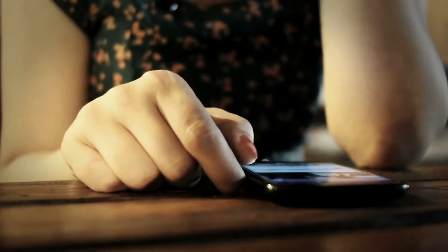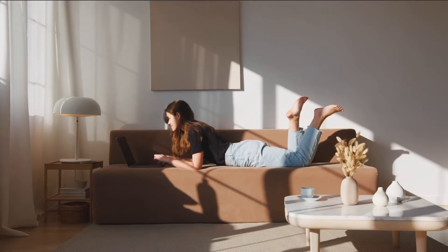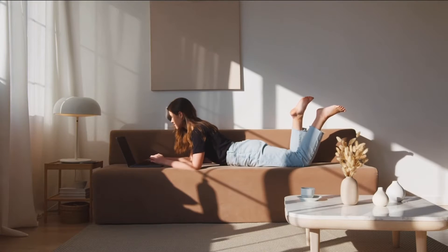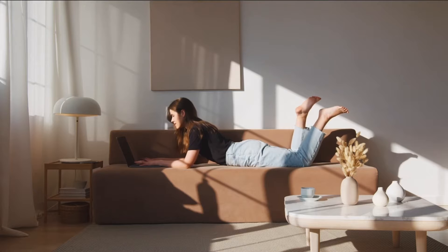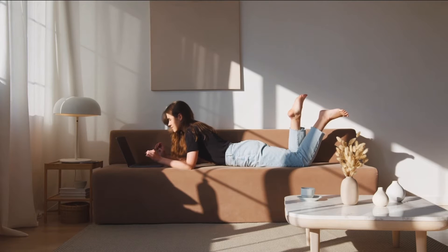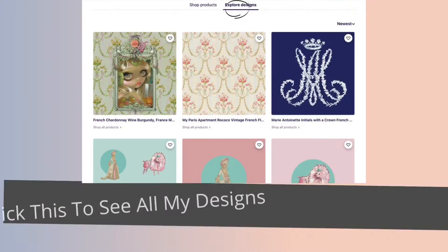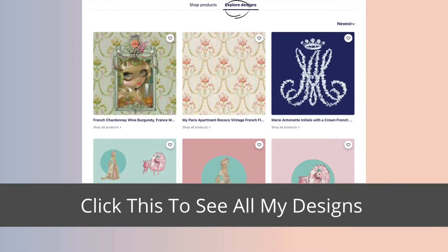Hi, it's Kasey from Kasey Michelle Art. I created this video because I had a customer who had a hard time finding one of my designs that she had seen on my Instagram and wanted to purchase. So instead of scrolling, I thought I'd share how you can get to an item quickly.